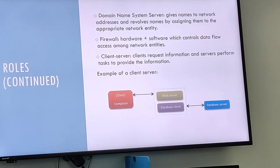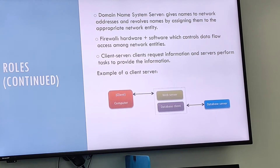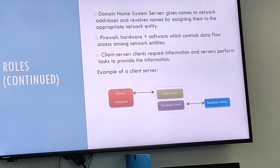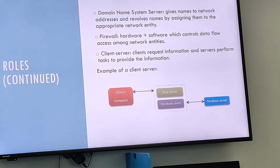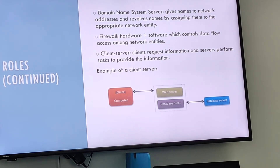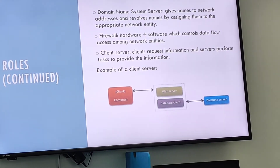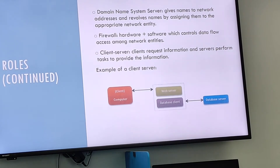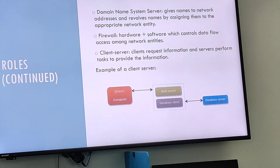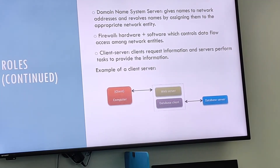A firewall is a hardware or software network infrastructure that controls data flow access among network entities. The firewall is mainly used to offer protection and limit access to a network. An ideal firewall system consists of both hardware and software components. The client-server refers to a software network architecture system where clients request info and servers perform tasks in order to provide the info.